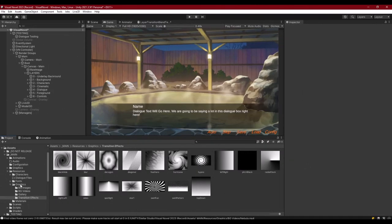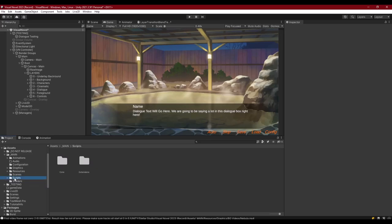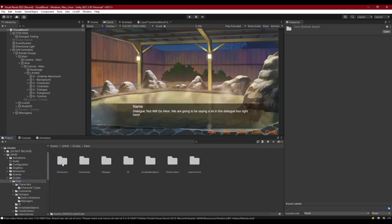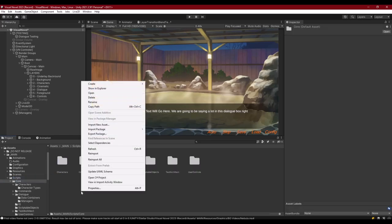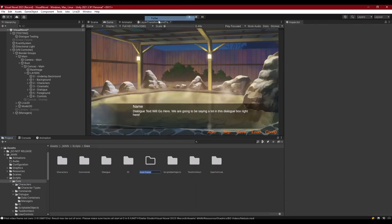The reason all this is located in Resources is that we need to load all of it at runtime. Now that we have everything imported, let's go into our Scripts, into Core, and set up a new folder for our layer transitions — this is actually going to be called 'Graphic Panels'.